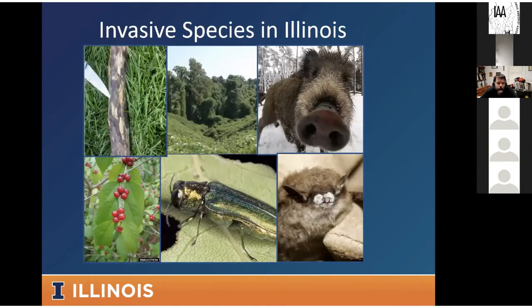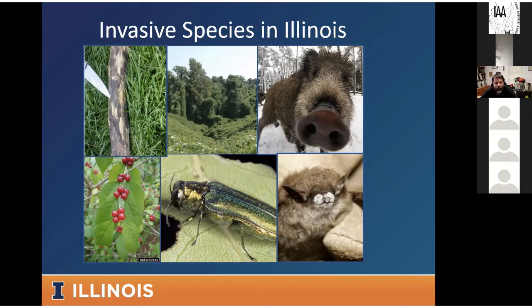There are invasive species in all taxa in Illinois, whether they're plant pathogens, animal pathogens, invertebrates, or vertebrates like feral hogs or Asian carp, and plants as well. I'm a plant guy, so I'm going to focus my talk just on plants, but know that there are many different invasive species we deal with here in this state.